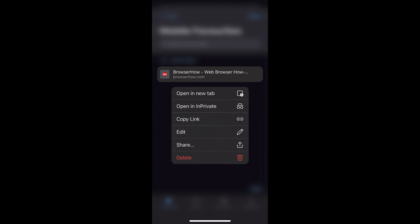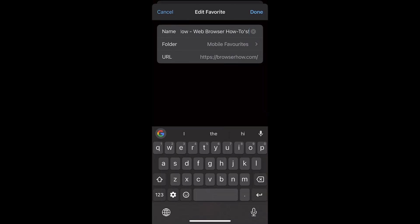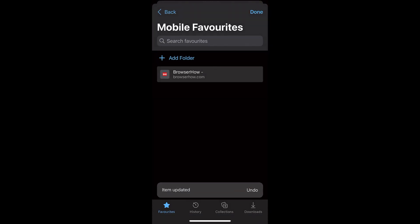So for editing, you can select this pencil icon here which will open in the editor mode, where it will give you option to edit its name, folder, and URL. So once it is done, you can just tap on this Done command and the edit will be saved.